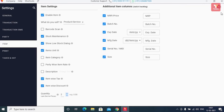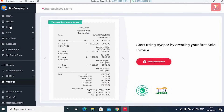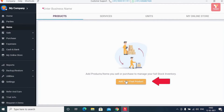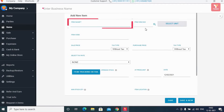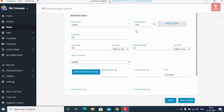Now let us tell you how you can add your products or items to Vyapar. For this, click on 'Items' in the left menu. Here click on 'Add Your First Product' to add your first item. On this page, you will have to enter all the details of the item in this manner, and click the 'Save' button.